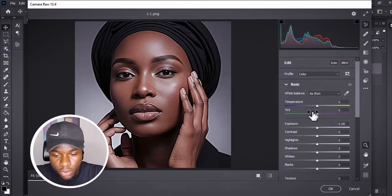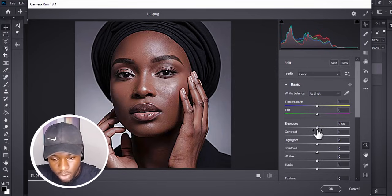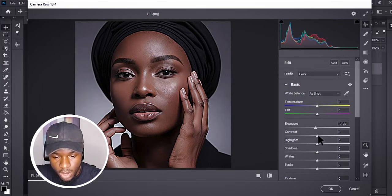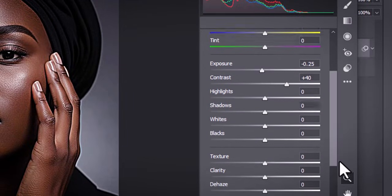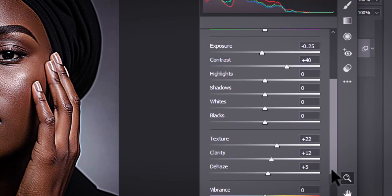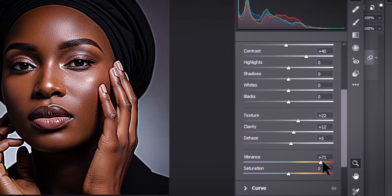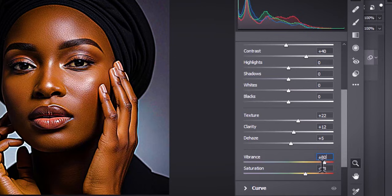Once Camera Raw loads, I'll do some transformation on this image. I'll reduce the exposure a bit, add a little contrast, increase the texture, increase clarity, and increase the dehaze. Then I'm going to add a lot of vibrance — let's say 80 for vibrance — and the saturation can be around 30.